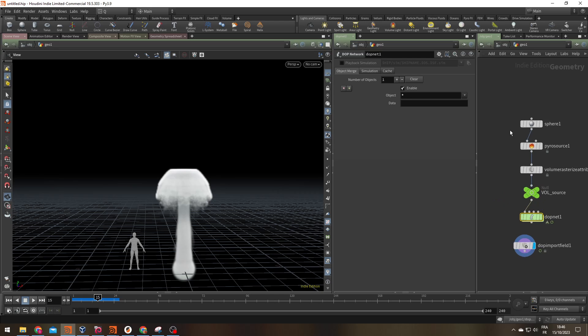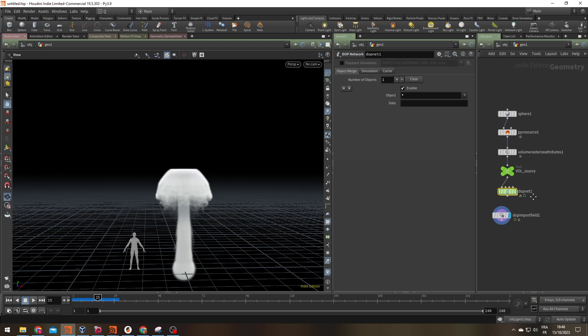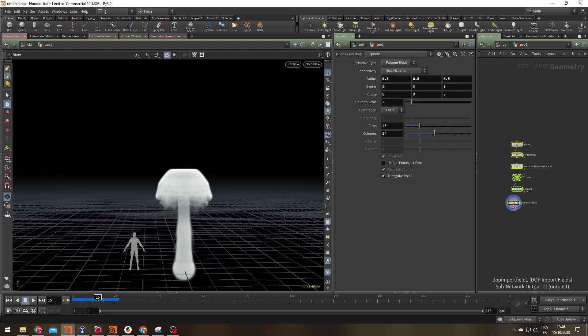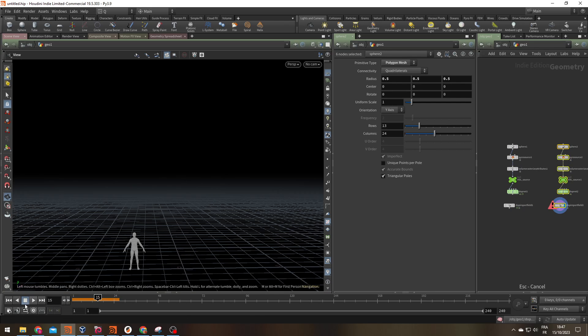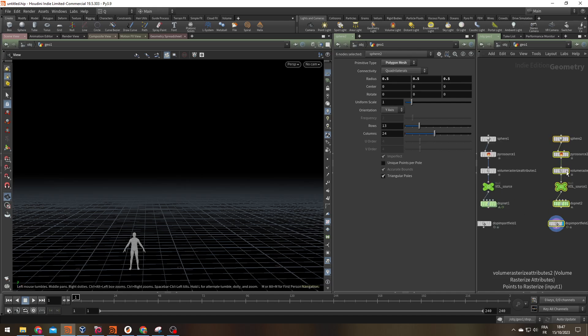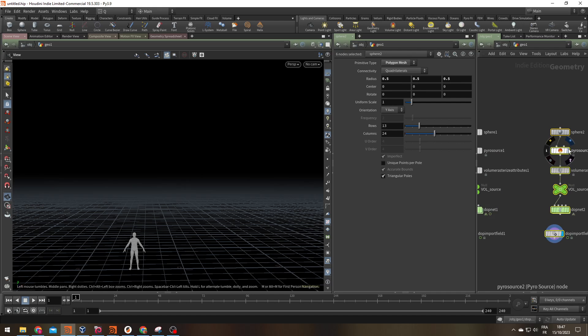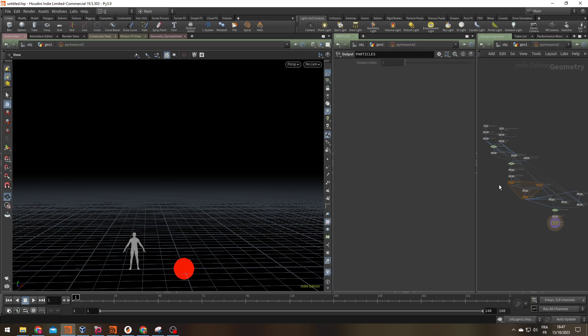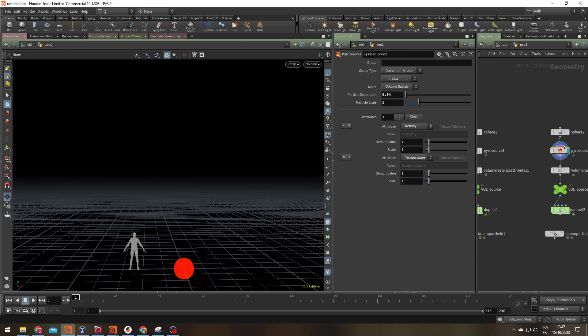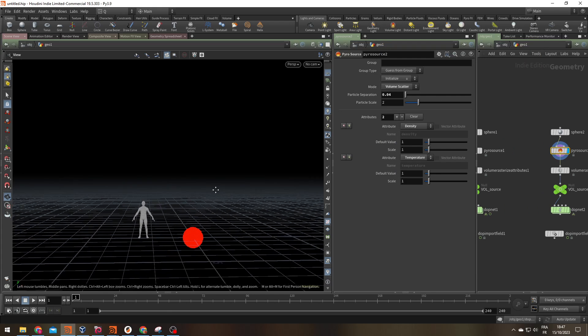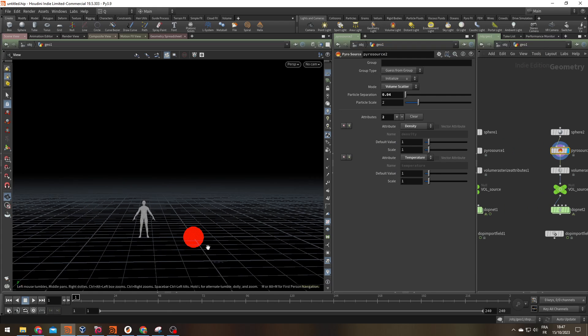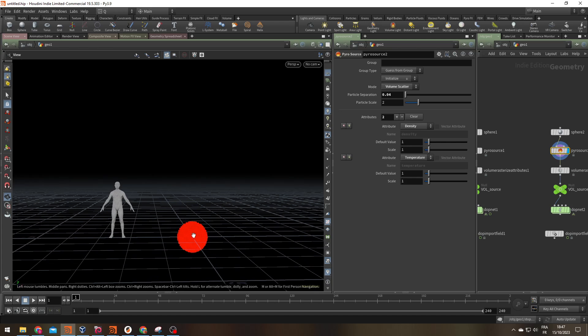So what can I do to make this a little bit more interesting? The first thing you can do is work on your source. Right now you're giving it information of density and temperature that's equal to one everywhere. So there is no difference in all the points value.